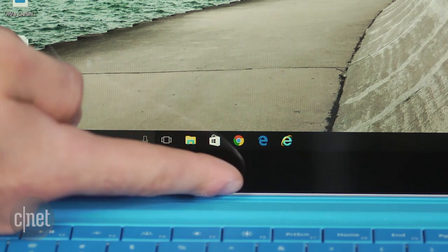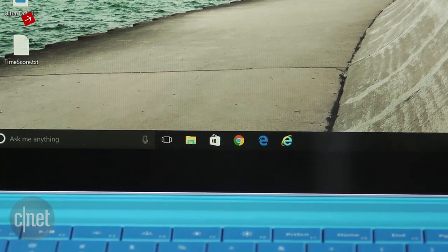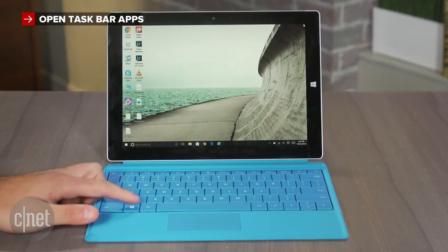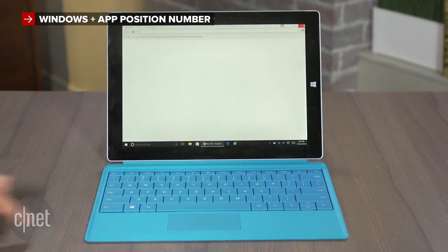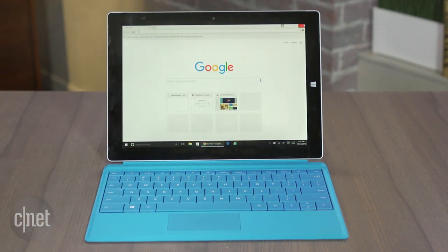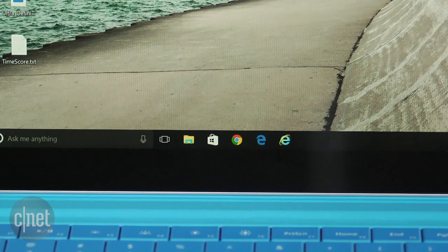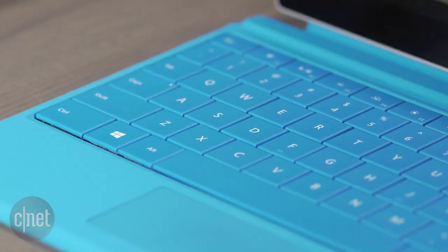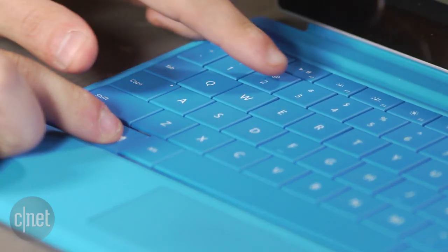And lastly, if you've pinned programs to the taskbar, you can quickly open them by pressing the Windows key and the number key that corresponds with the position of the program on the bar. So if I want to open Chrome, all I have to do is tap the Windows and 3 key at the same time.